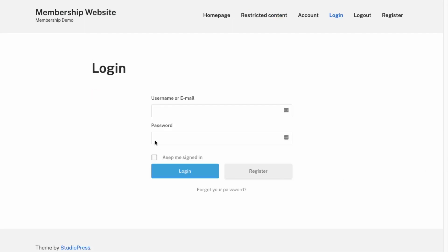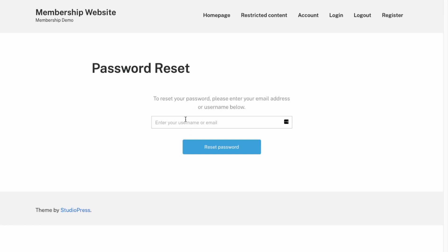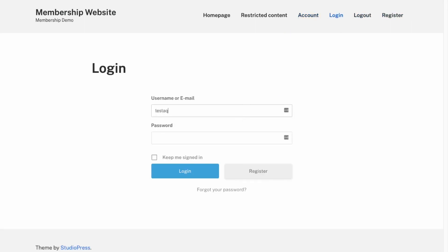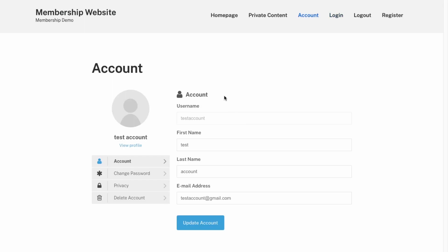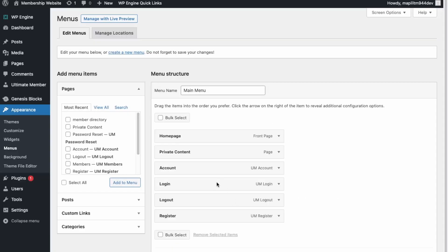Let's look at some other features available in the membership plugin. If you click Forgot Your Password, they have a password reset function where you can enter your username and it'll send you an email to reset your password. Here they also have the Accounts page where you can change your password and delete your account if you'd like.